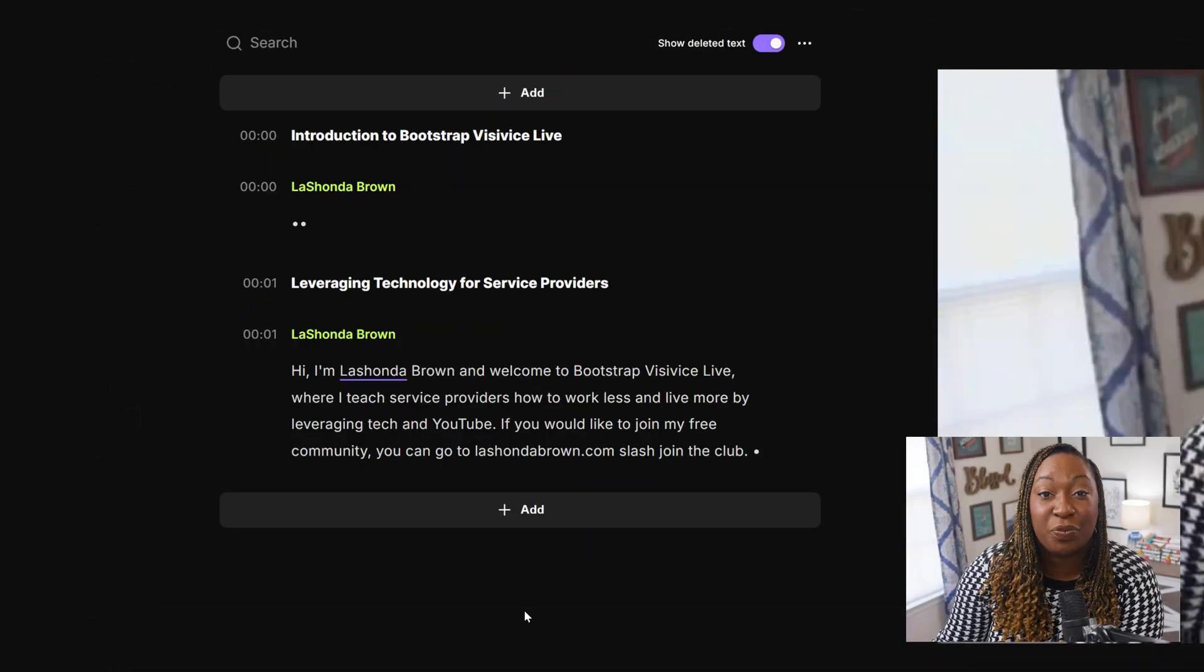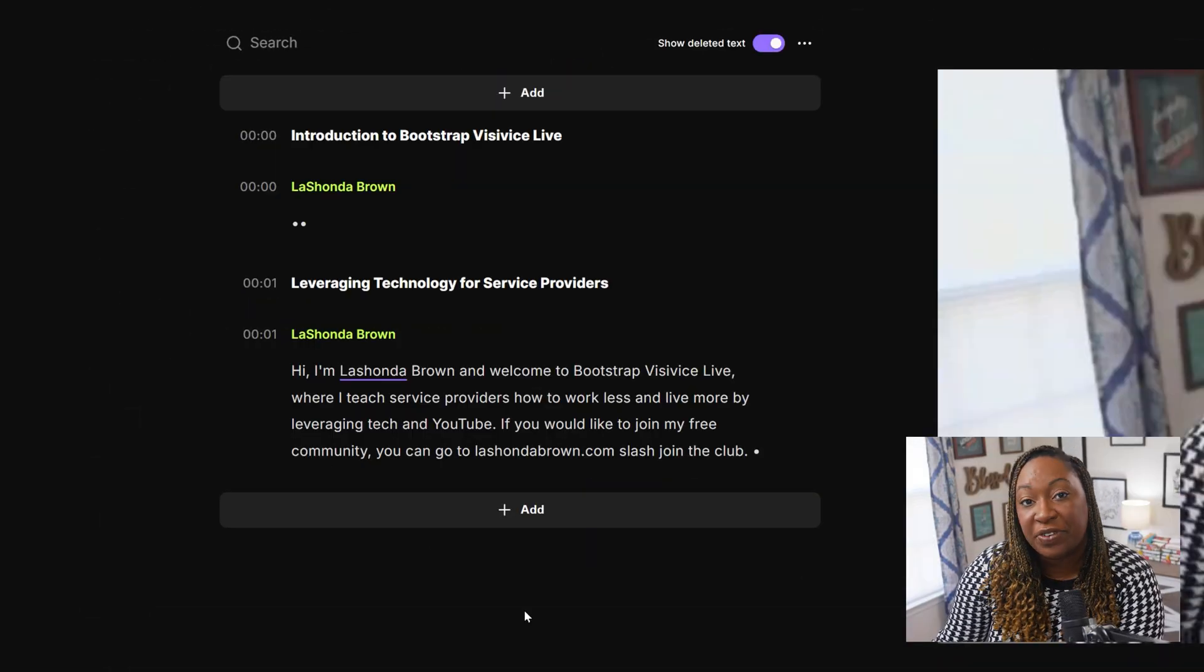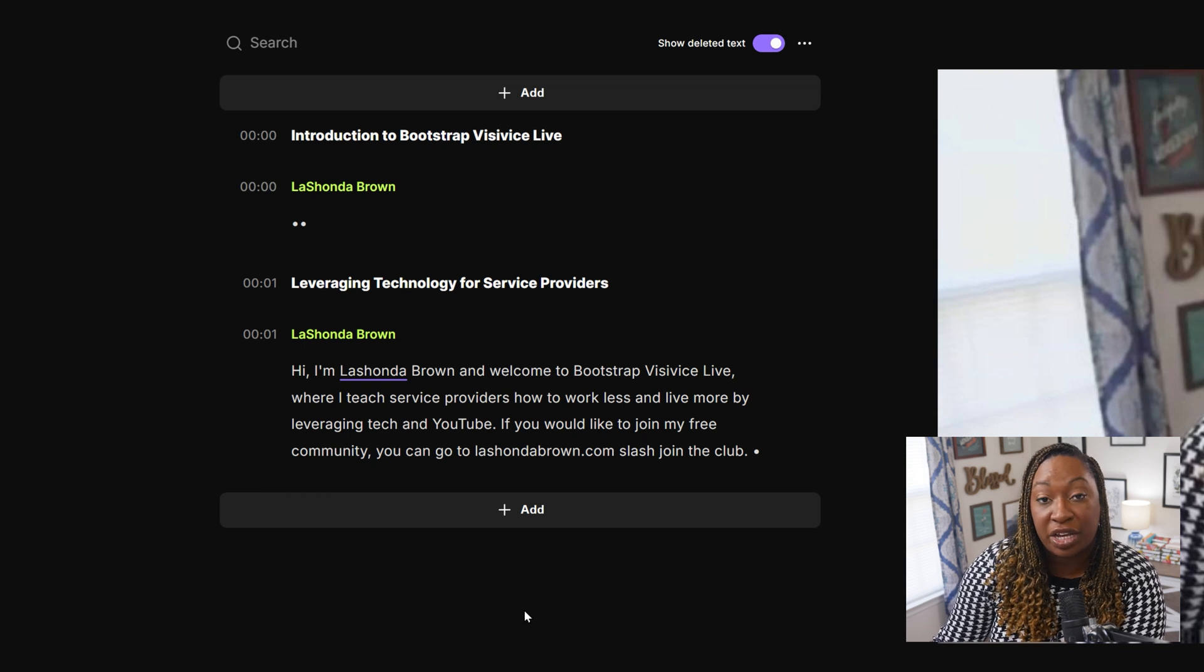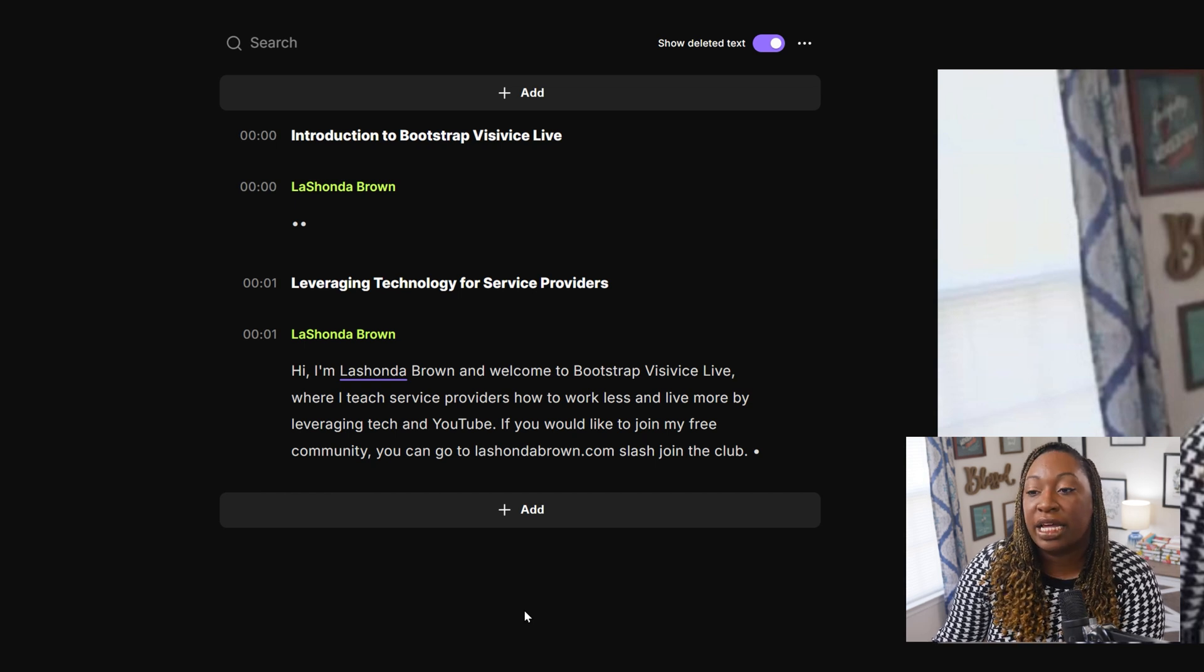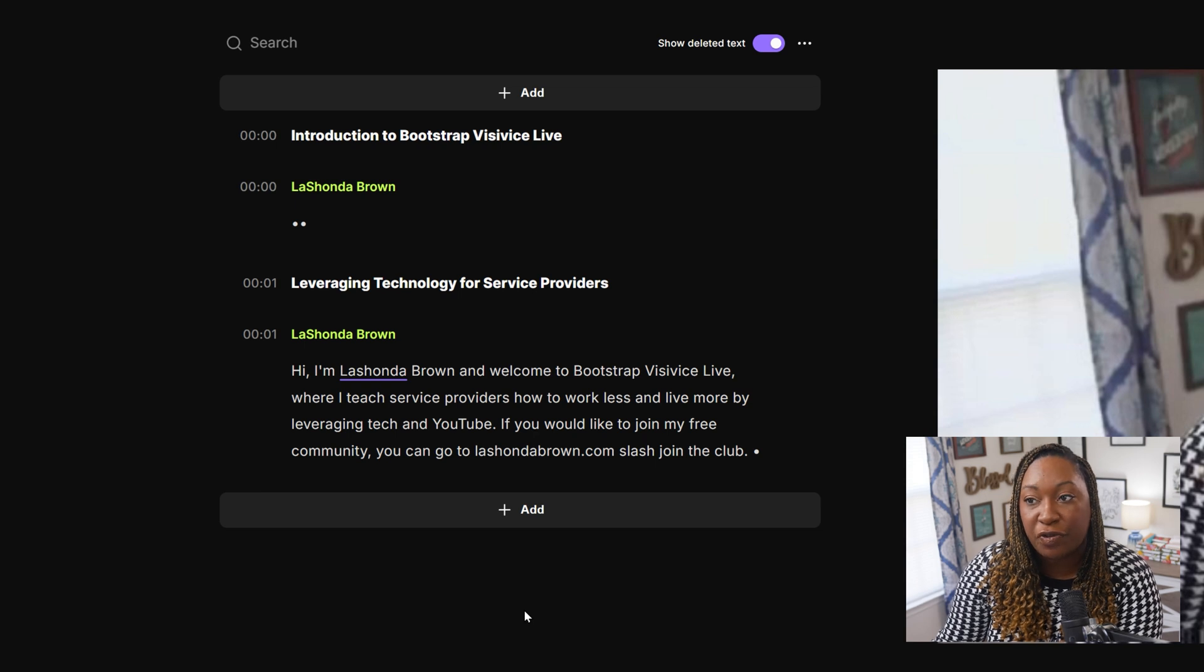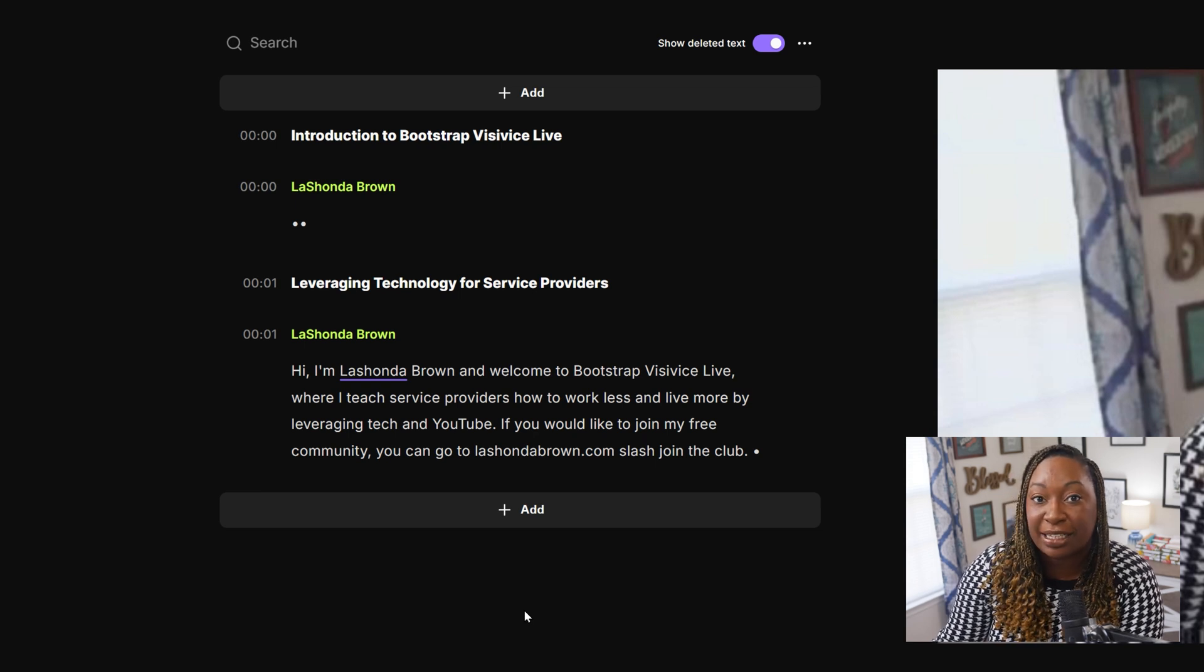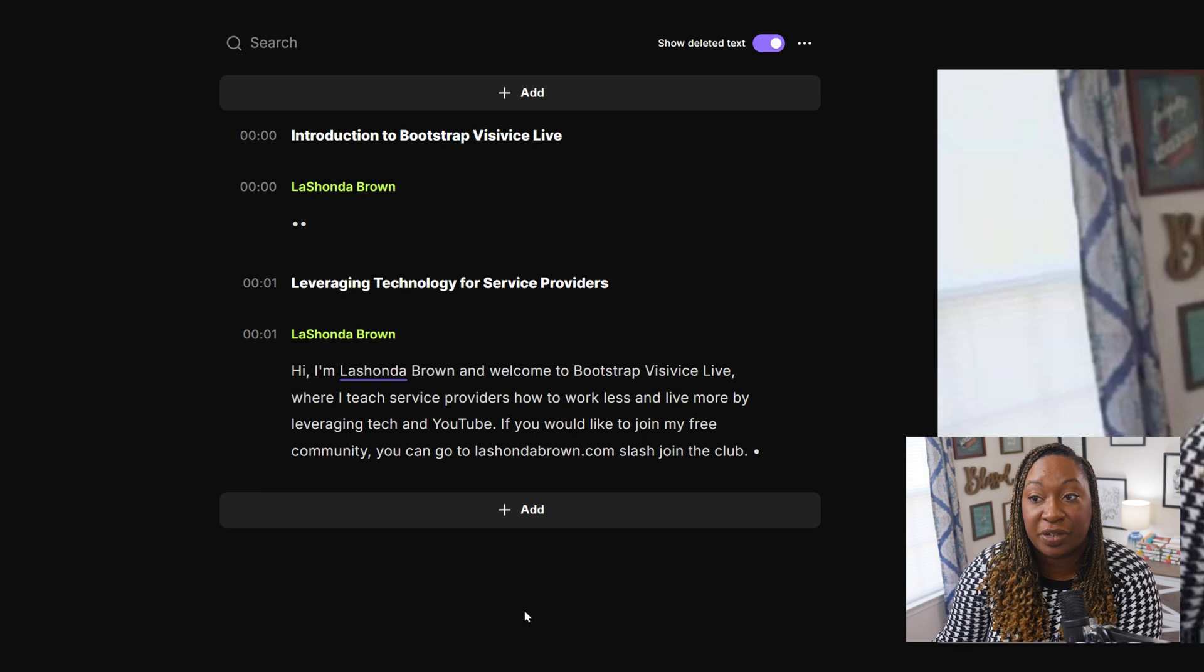One of the things that I really like about Riverside is the text based editor. So if you're recording your YouTube video inside of the platform and you misspeak, or you say something that you just want to remove, instead of you having to scrub through the video and listen back, you can actually edit based on the transcript.